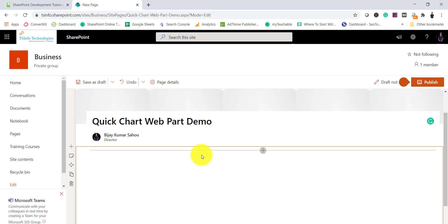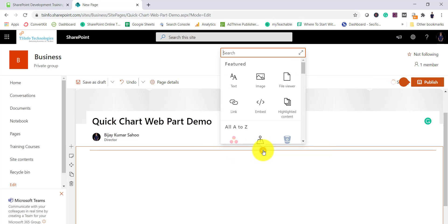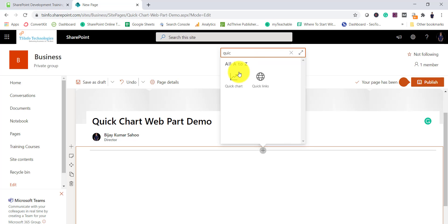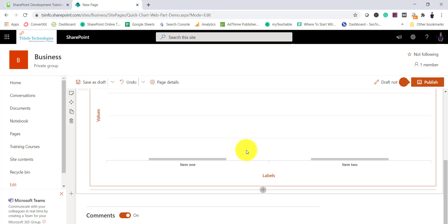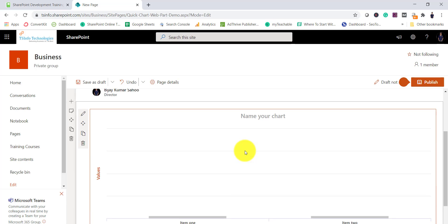Let's do a one-column layout. Simply click here and search for 'quick' and you will get the Quick Chart web part. Click on it and now you can configure this chart web part.